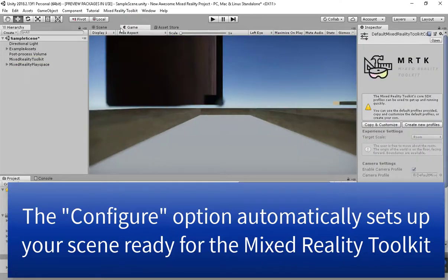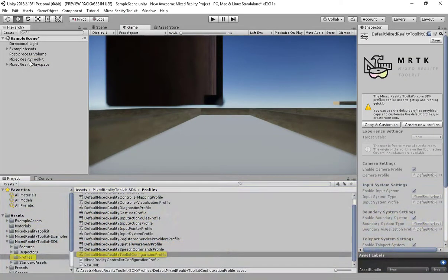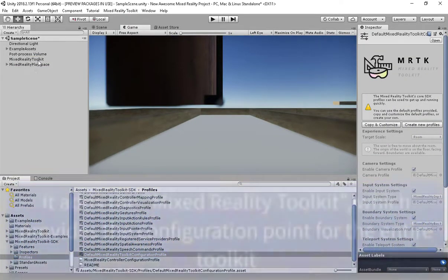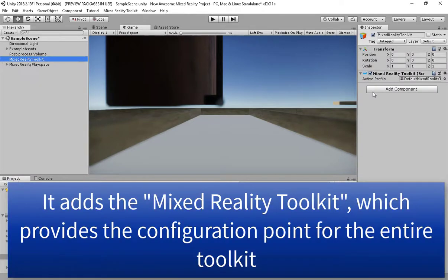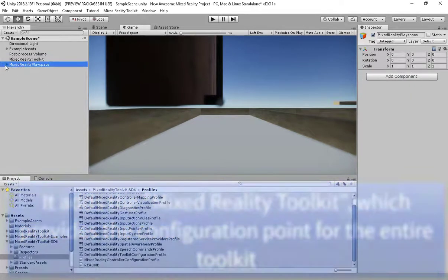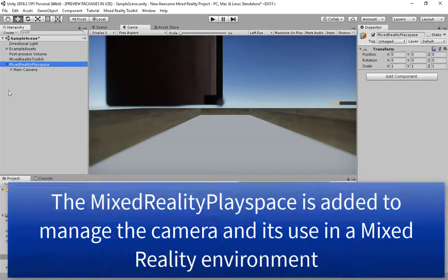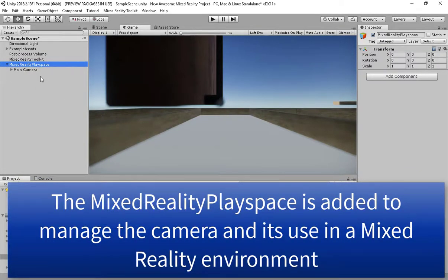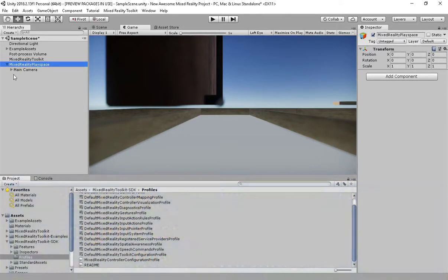This is going to set up our scene ready for use for the Mixed Reality Toolkit. We've got the toolkit itself with its configuration, which I'll go through in another video, and we also set up this play space which orientates the camera and the controllers and everything else in the scene. You can remove this play space if you wish, but we highly recommend you just take the default setup.